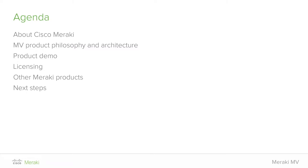In today's webinar, I'm going to go through a brief history of Cisco Meraki — many of you probably already know some of this, but I want to run through it for those who are newer to Meraki. I'll cover an overview of the MV product philosophy and architecture, why we made a security camera and how it's different, a product demo which will be the bulk of this webinar, Meraki licensing, a recap of the rest of the Meraki portfolio, and next steps if you want to learn more or get your hands on one of these cameras.